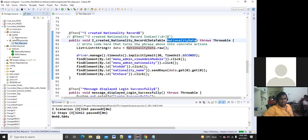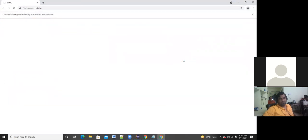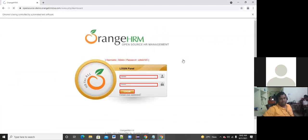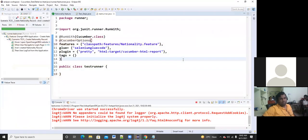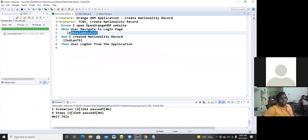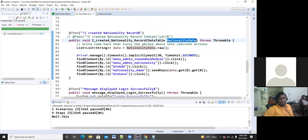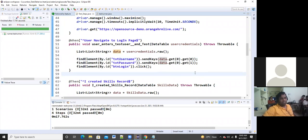userCredentials dot raw() means raw data — the input data is stored into this object. Similarly for 'I created nationality record,' I create a DataTable object called nationalityData, and use data dot get(0) dot get(0) which is the nationality value — Indian 79. That value is passed to the nationality name field in the driver instructions. Like that you can read input data using the Data Tables concept. Let me run this program through the test runner dot Java file — Indian 79 record has been created.